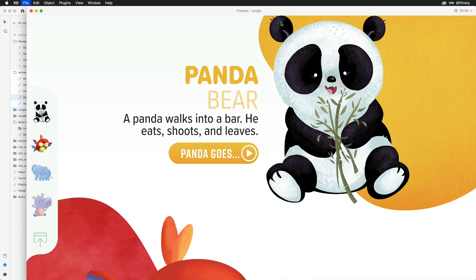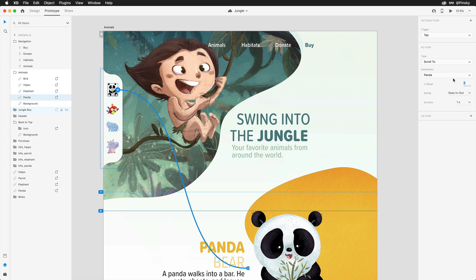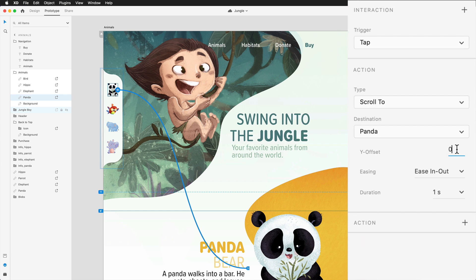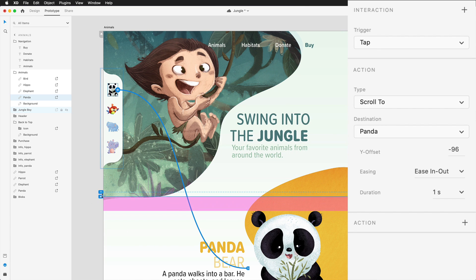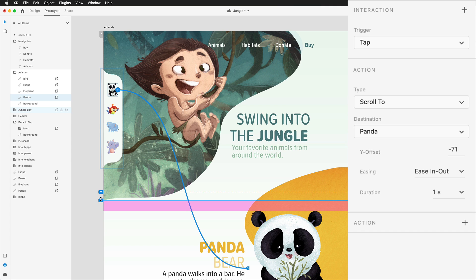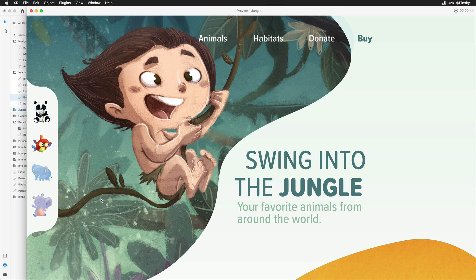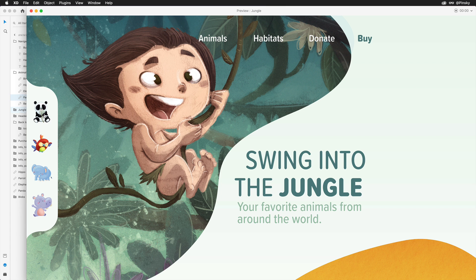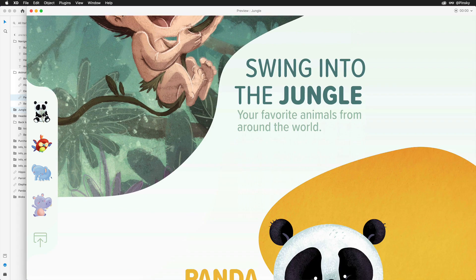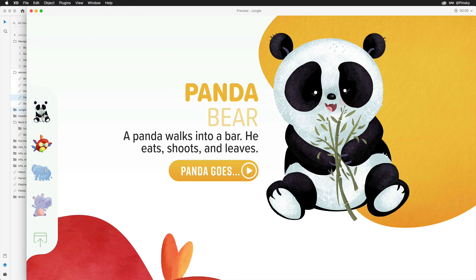If you want to add some breathing room above our cute little friend, you can decrease the Y offset value, or adjust it directly on the canvas by pulling on the blue handle to the left of the artboard. Now when the page is previewed and the panda is clicked on, it settles a touch above that layer.